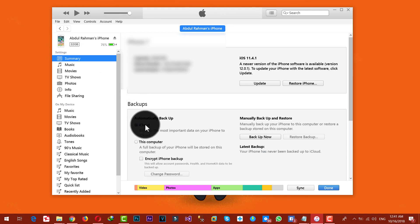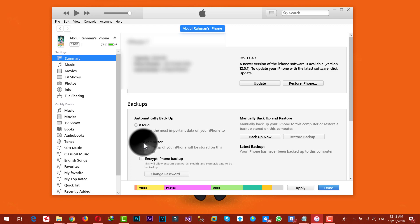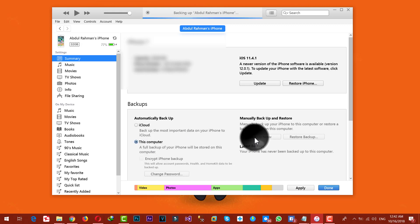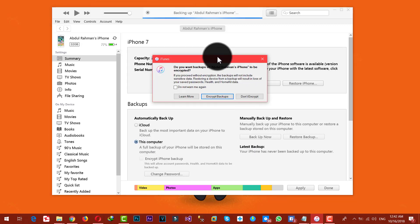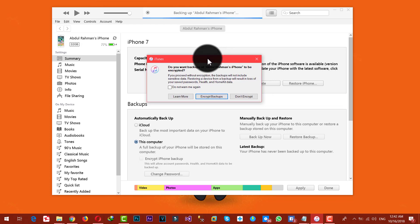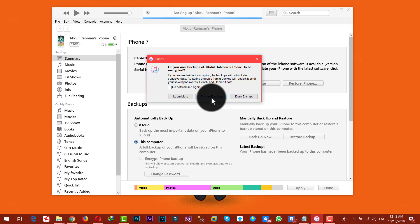The first option is iCloud and the other one is 'This Computer.' I'm going to go with the second option because I want to backup my iPhone to my computer. After that, click on 'Backup Now.'